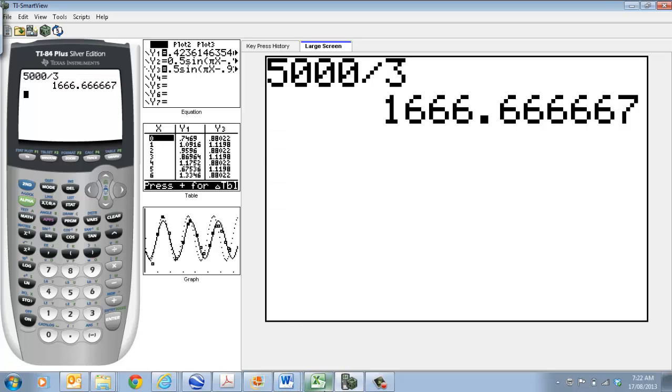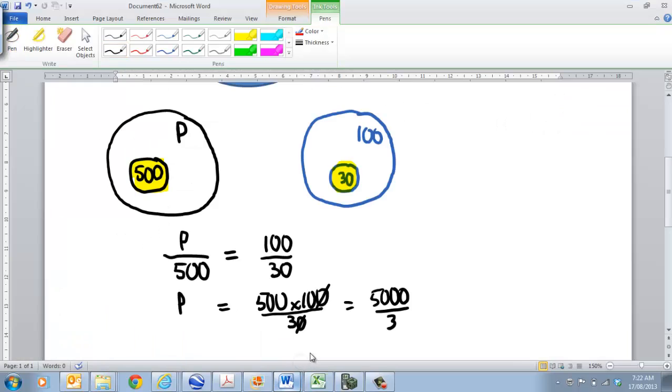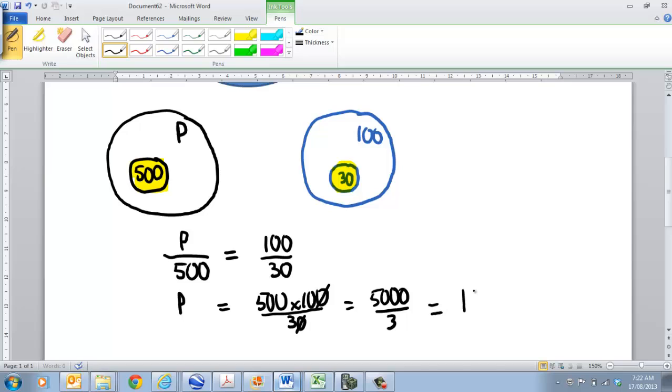Obviously, we can't have a decimal point when we're looking at the number of fish. So, let's round that. In this particular case, let's just round that up.